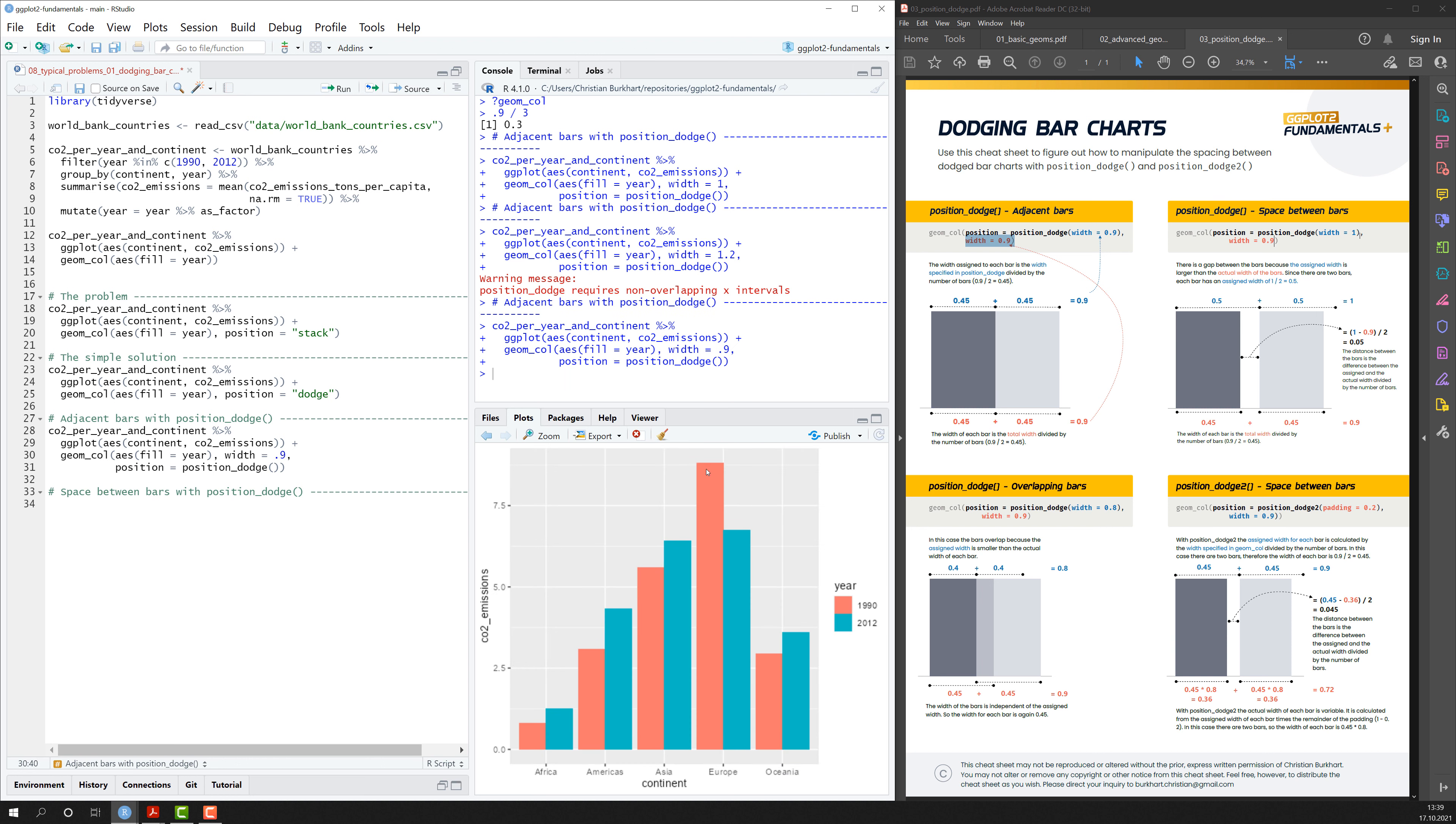And let's keep in mind that the width of each bar is now the total width divided by the number of bars. And in our case, this would be 0.45.